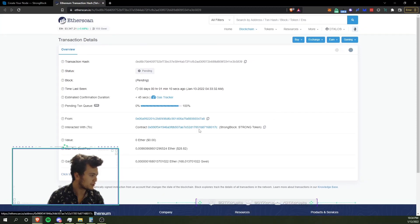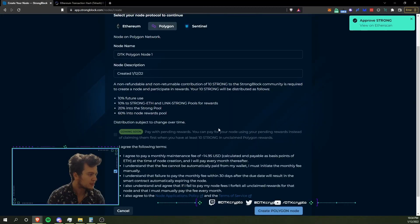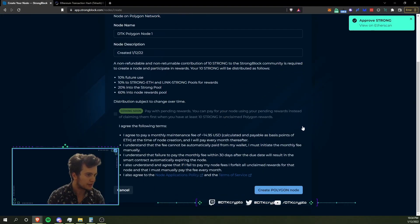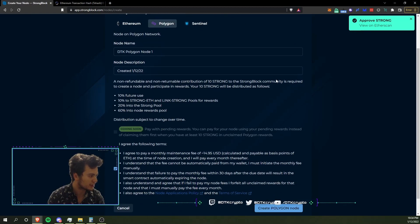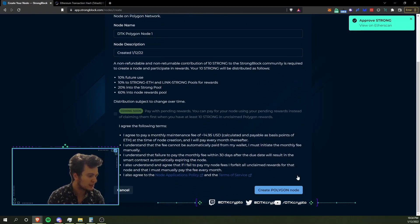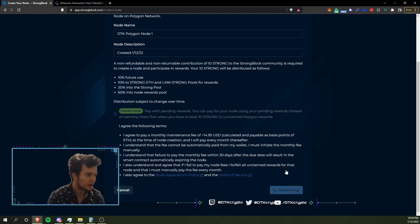This is interacting with the new contract. Clearly I already had Strong approved on the Ethereum node contract, but this is the Service 2 contract on Polygon. So I'm going to go ahead and create the Polygon node now.